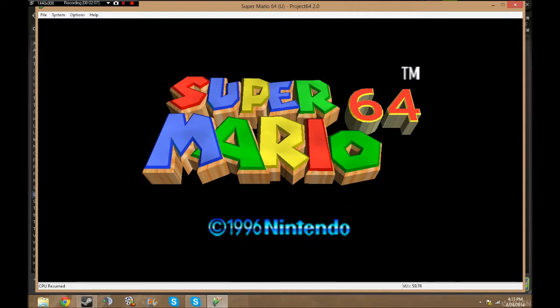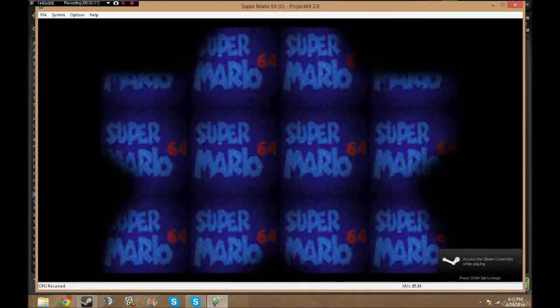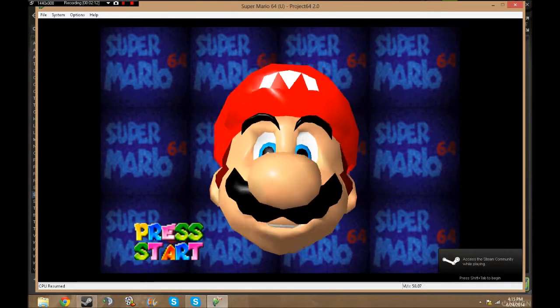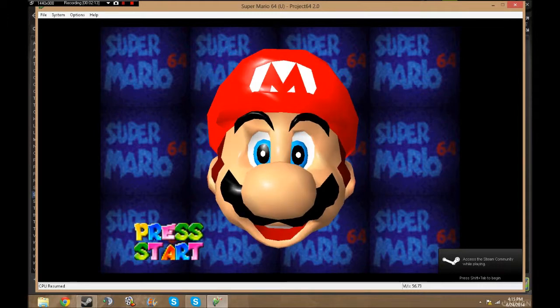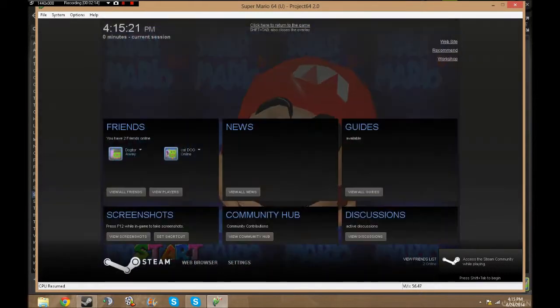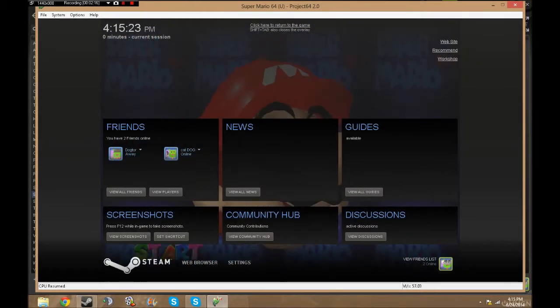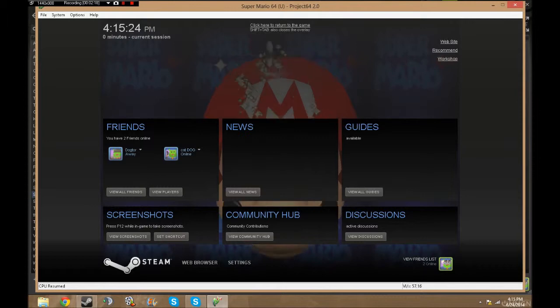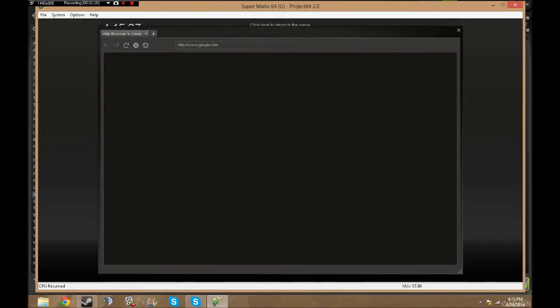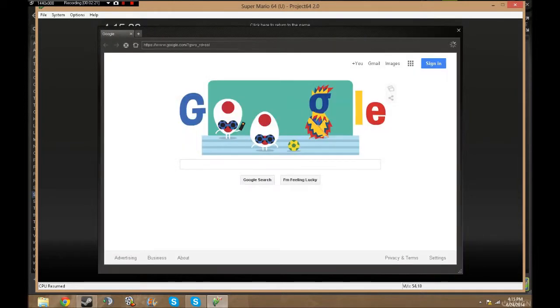It's-a me, Mario! And then boom, you see at the bottom right: access to Steam Community while playing. Shift+Tab, I get access to my friends list. I can browse the web. Let's say I get stuck on a part of the game—browse the web, look it up on Google.